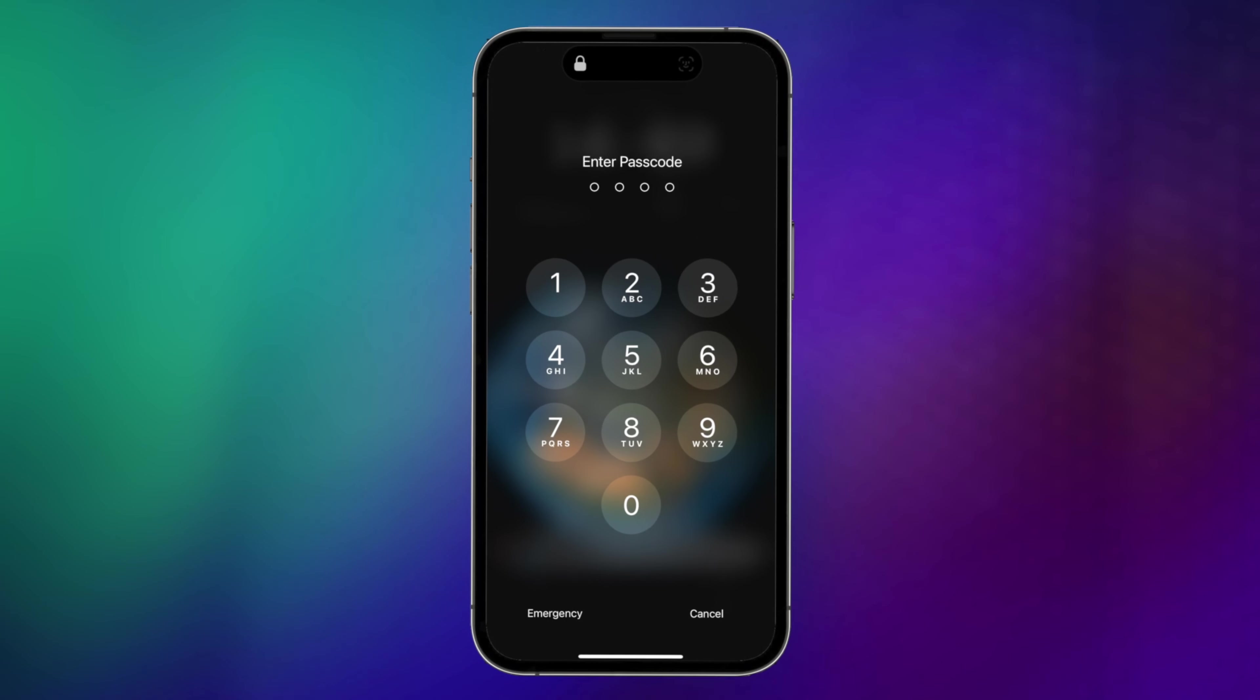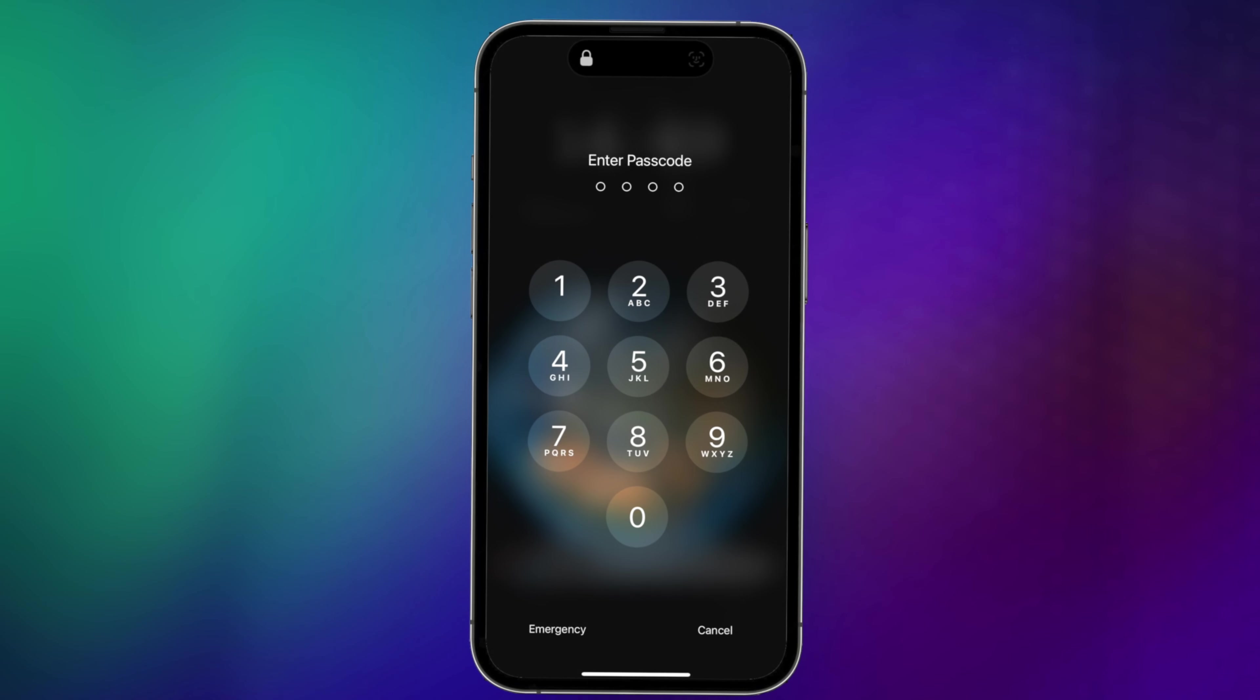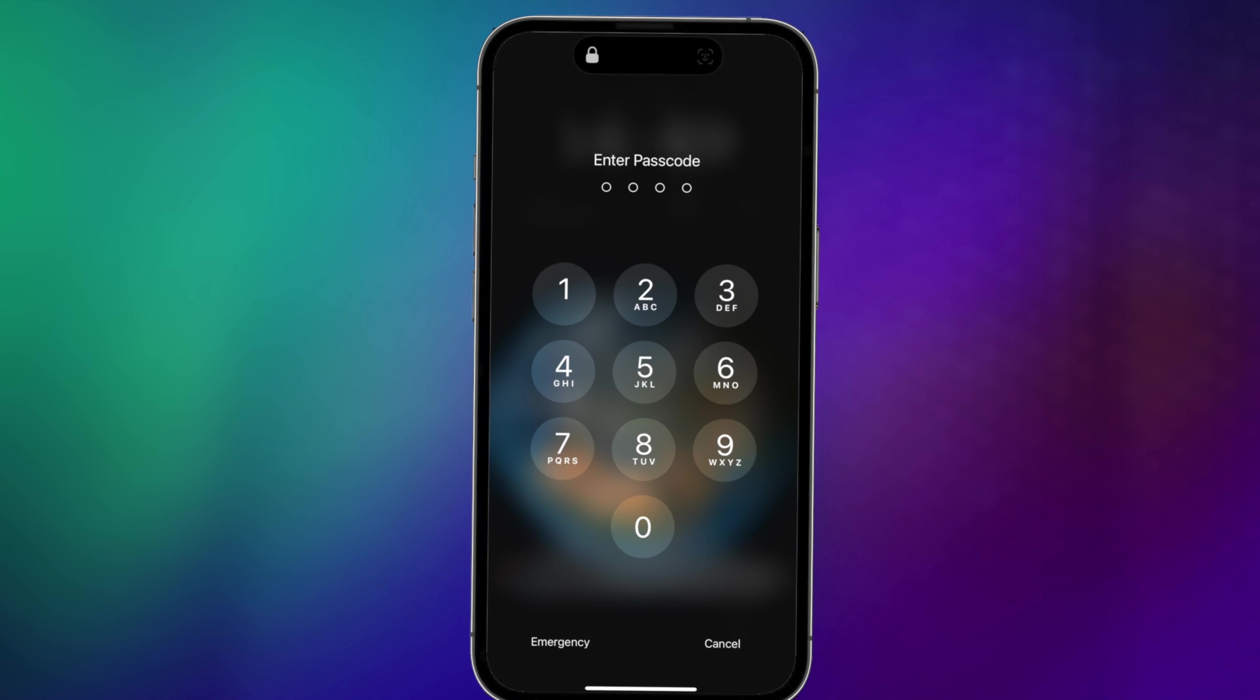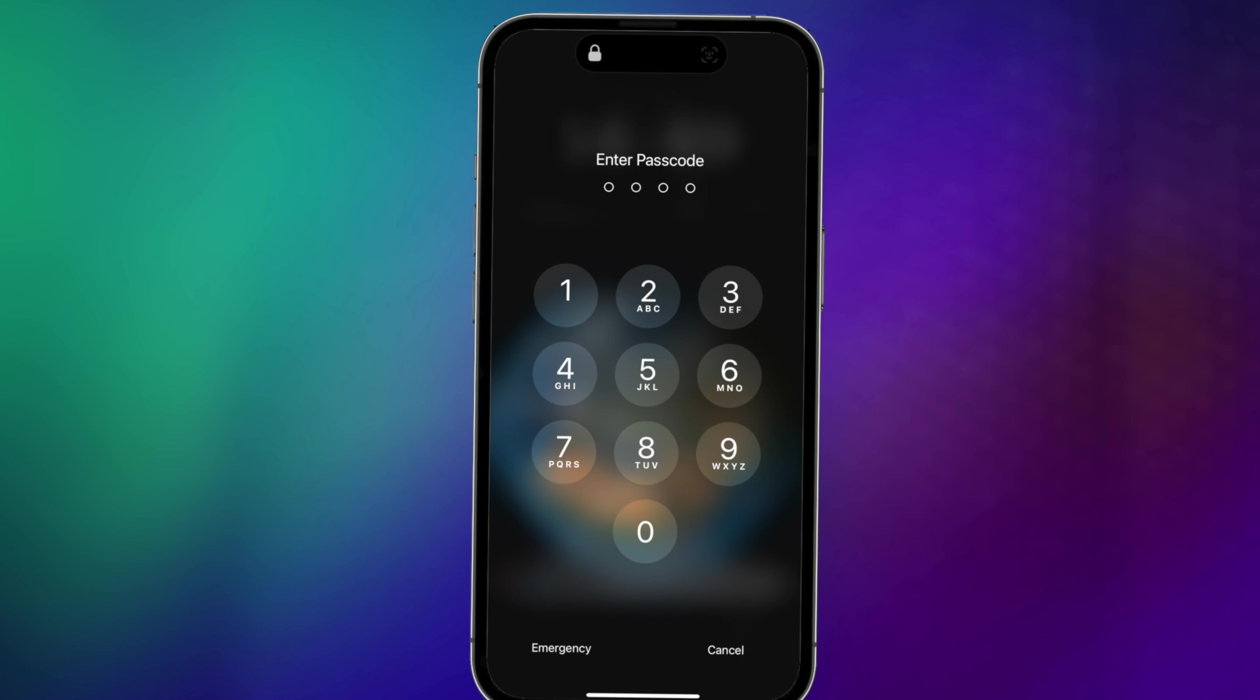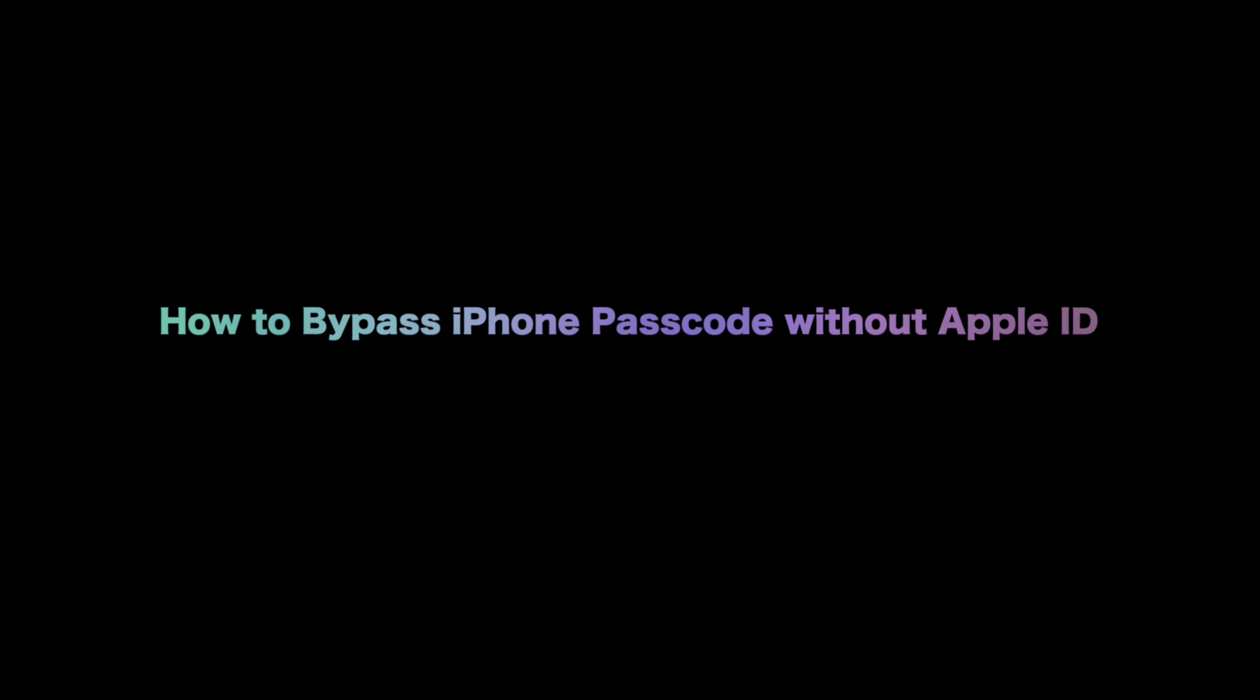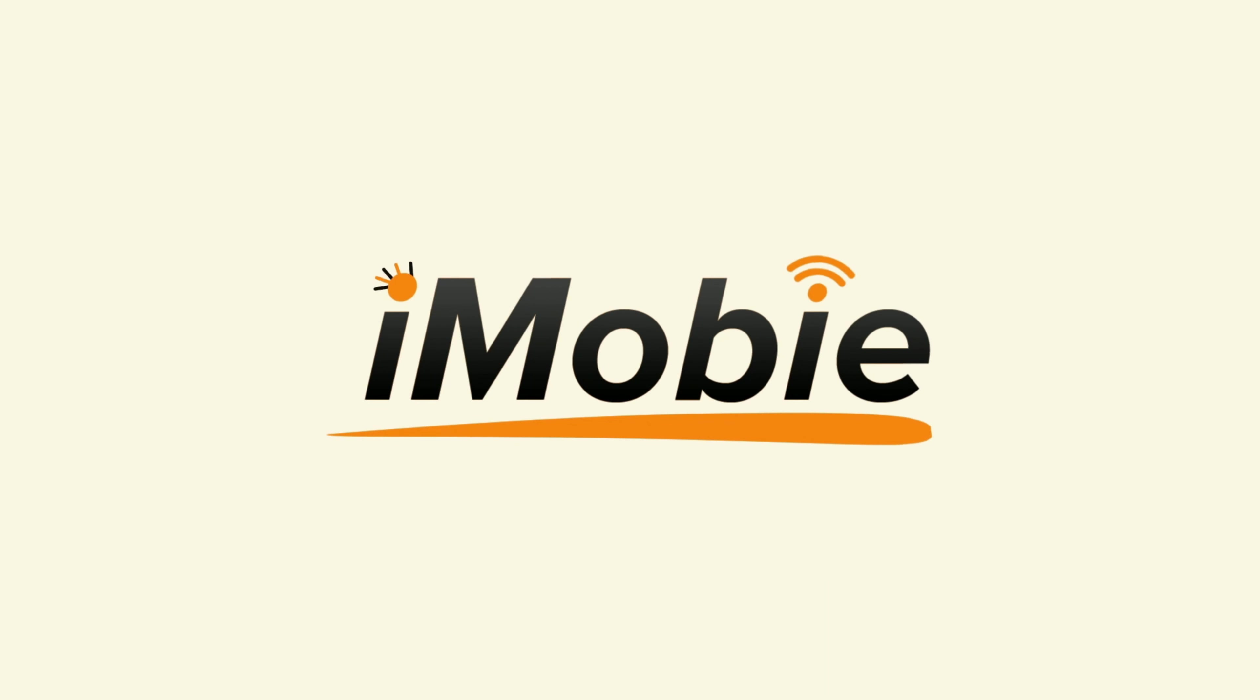If you've forgotten your passcode or your iPhone has been disabled, you may think the way to regain access is by erasing iPhone with Apple ID and password. What to do if you forgot? In this video, we will show you how to bypass iPhone passcode without Apple ID. Let's dive in.